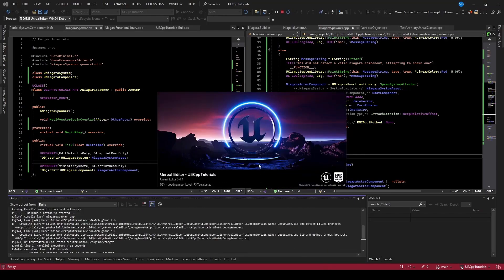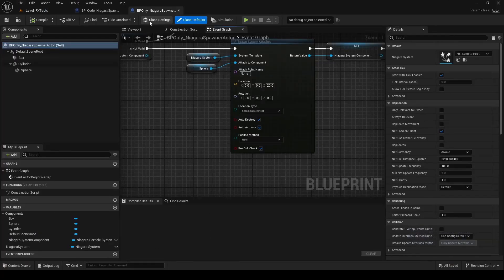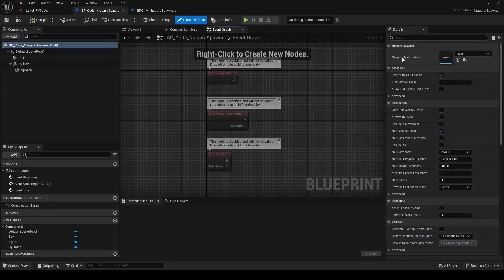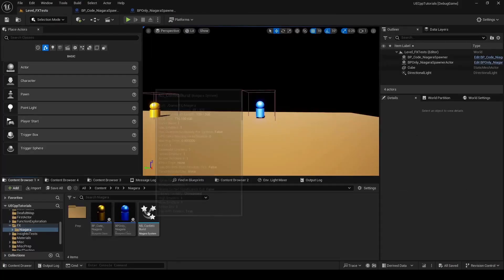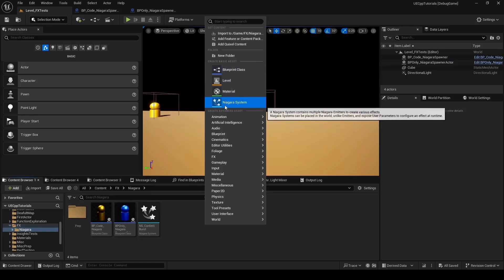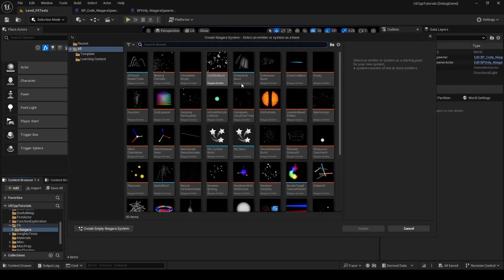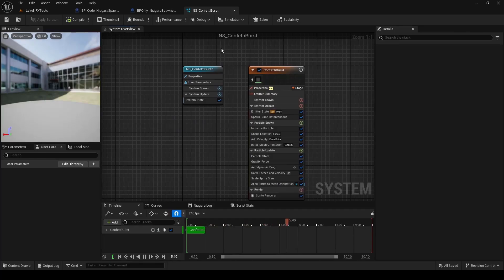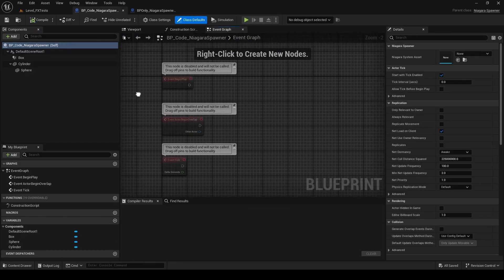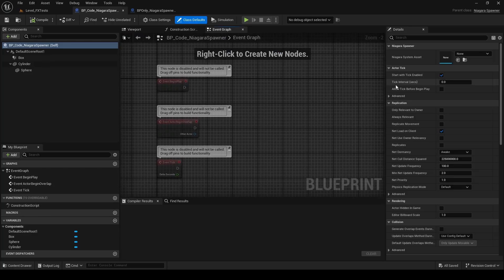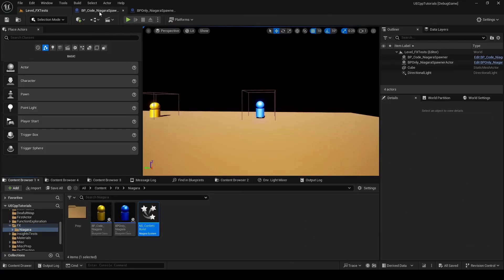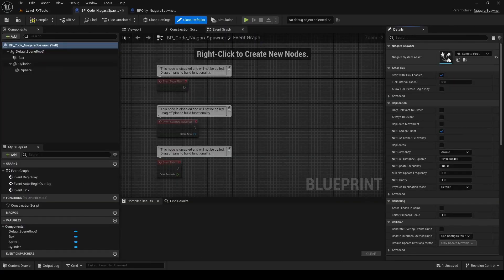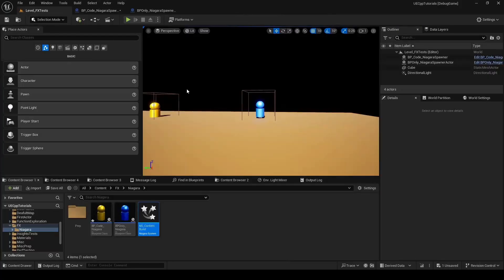Now we're back in the editor. Going to the code actor, we should have new properties - we have the NiagaraSystemAsset. That's a Niagara system data asset. I right-clicked, created a Niagara system, and selected the confetti burst. Inside that system there's a Niagara emitter - this system is like the data asset portion. In the content browser I'll select the confetti burst asset and assign it. Now we have the confetti burst assigned. Compile and we can test this out.